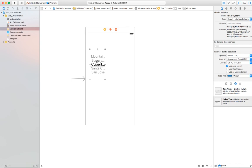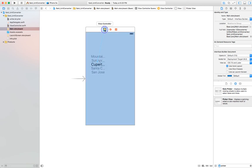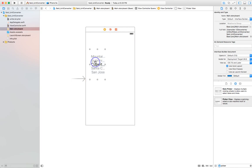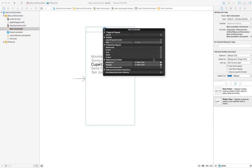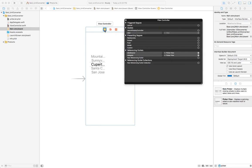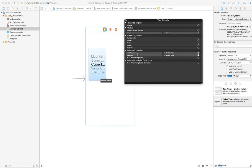Now I need to connect the picker view to the view controller as its delegate and data source. While selecting the picker view, press Control and drag to the icon representing the view controller, then release. It will show two outlet options: data source and delegate — these appear because I made the view controller conform to those protocols. First connect it as delegate, then Control-drag again and connect as data source. If you right-click the view controller icon you can see the connections: one as data source and one as delegate to the picker view.